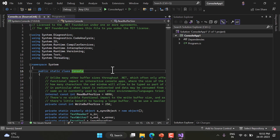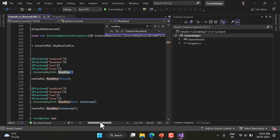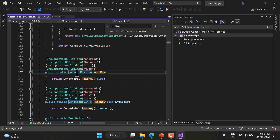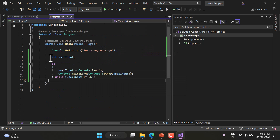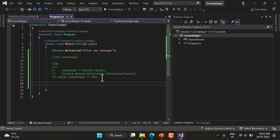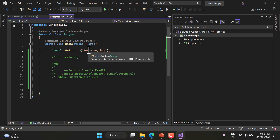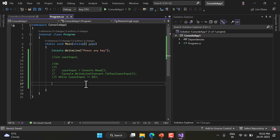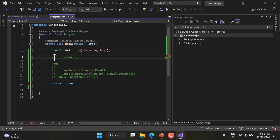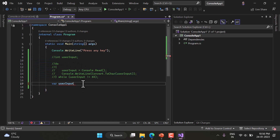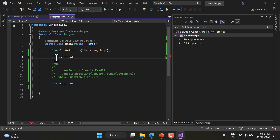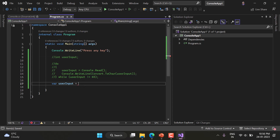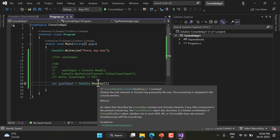Now let's talk about the Console.ReadKey method. Inside the Console class, let me search for ReadKey. This method returns a ConsoleKeyInfo object. I'll comment out the previous code and write a new prompt 'press any key', then declare a variable with Console.ReadKey. Hovering over the method shows: 'Obtains the next character or function key pressed by the user.'